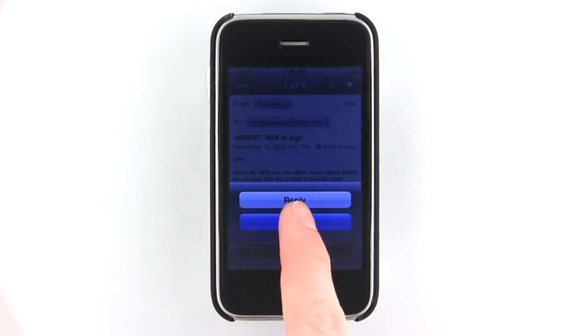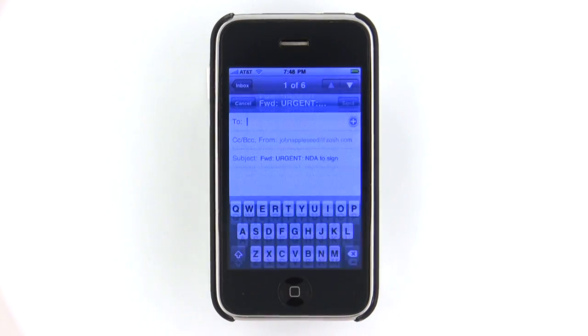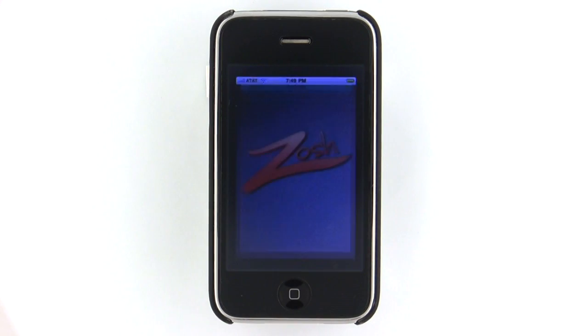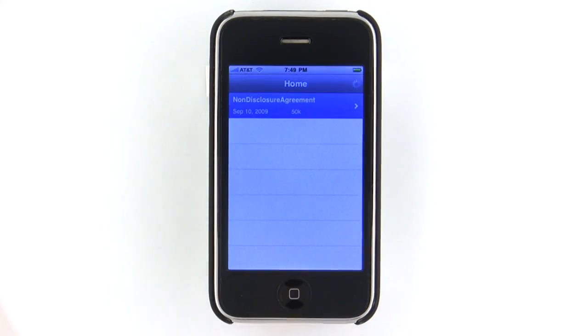Now, simply forward your forms to documents at Zosh.com, open the Zosh app, and tap to select your document.